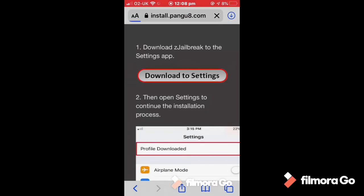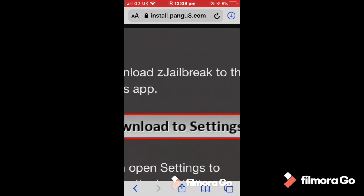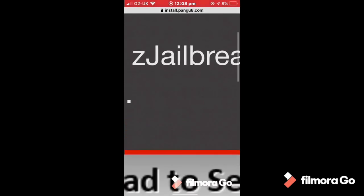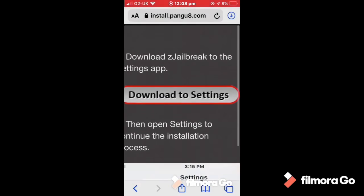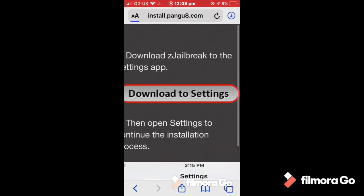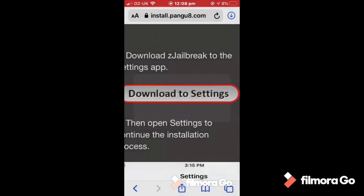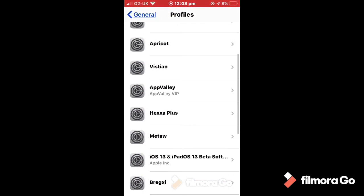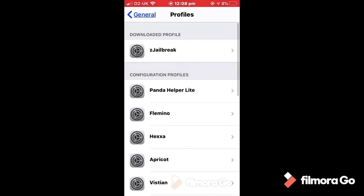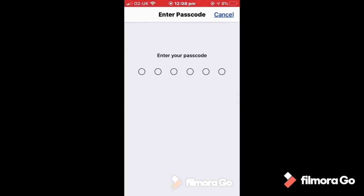Download it to settings, allow so that's created a profile. Now Z jailbreak installed, put in my password, install, done.